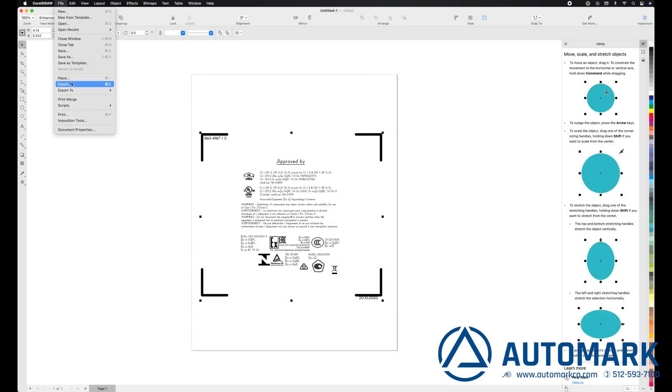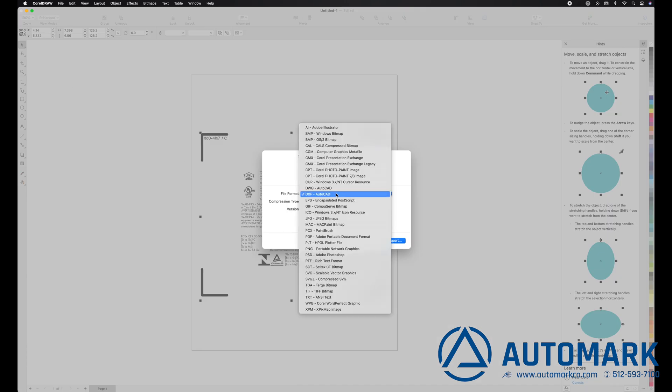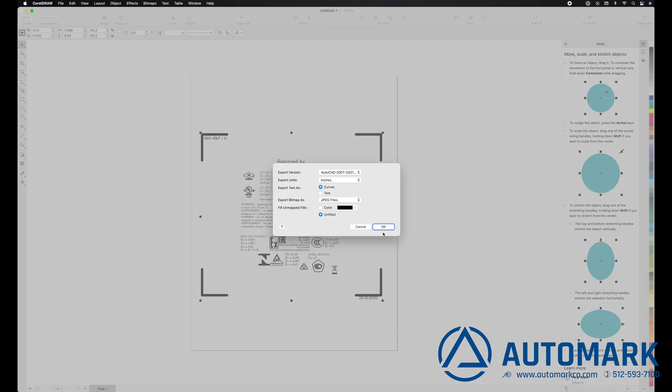Next we will go to export and make sure we have DXF selected. Here we make sure we are exporting as curves and unfilled is selected.